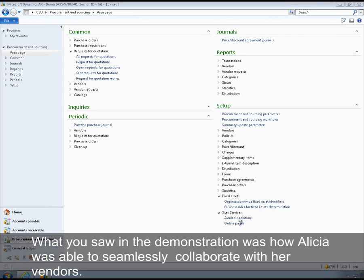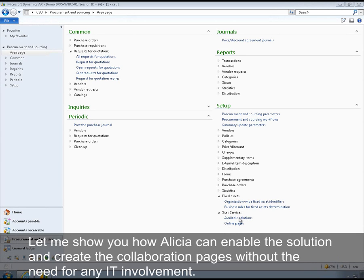What you saw in the demonstration was how Alicia was able to seamlessly collaborate with her vendors. Let me show you how Alicia can enable the solution and create the collaboration pages without the need for any IT involvement.